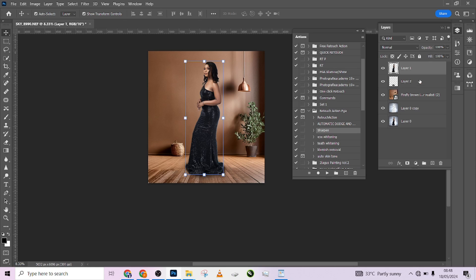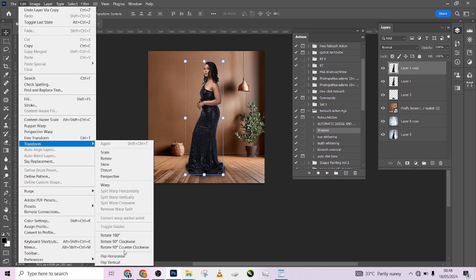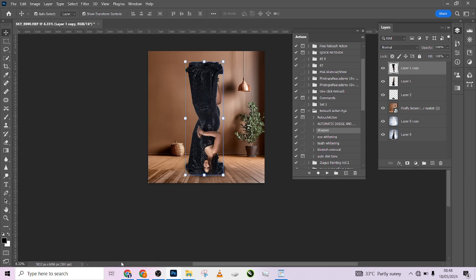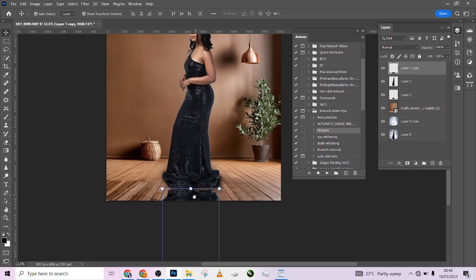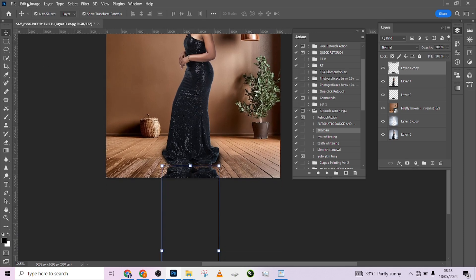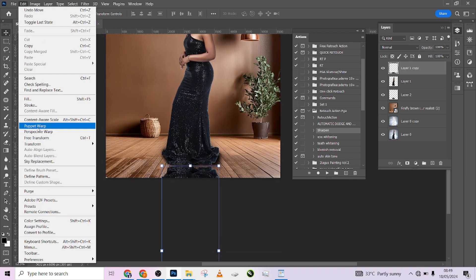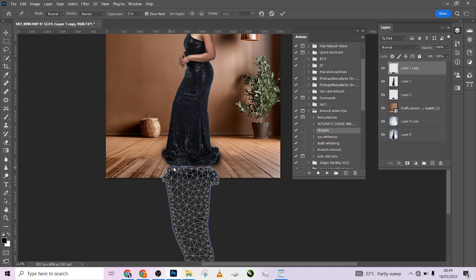Now I want to create a reflection of the model — like a mirror effect. I'll press Ctrl+J to duplicate the model layer, then go to Edit > Transform > Flip Vertically, and drag it down to position it below the model.